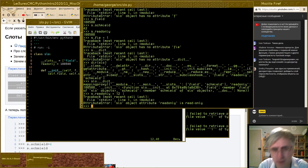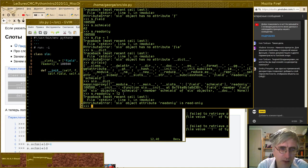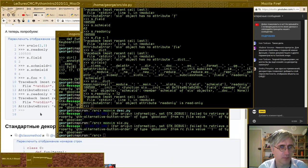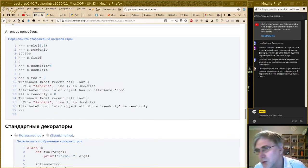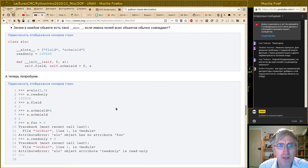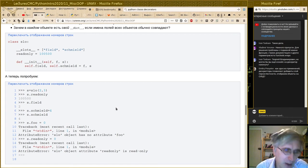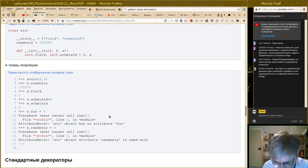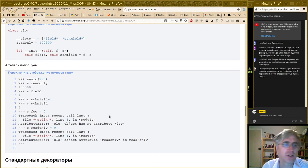Суммируя: если вы организуете пространство имён внутри вашего класса в виде слотов, то экземпляры вашего класса не будут иметь `__dict__` (если только это не наследники, в которых `__dict__` появляется). Экземплярам вашего класса будет запрещено динамически изменять пространство имён. Все поля, перечисленные в специальном поле `__slots__`, будут read-write; а все поля, которые не перечислены, — read-only. Достаточно прозрачный интерфейс, предназначенный в первую очередь для эффективности.